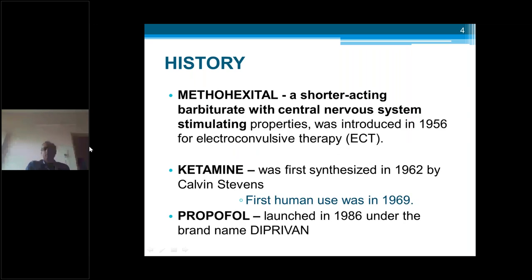Another barbiturate is methohexitol, which is a shorter-acting barbiturate with CNS-stimulating properties. It was introduced in 1956 for electroconvulsive therapy — used in psychiatric patients for mania and similar illnesses. They will put some electrodes and give shock. These ECT procedures, which are very painful, commonly use methohexitol.